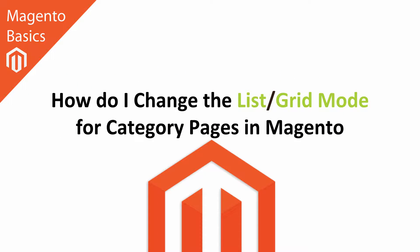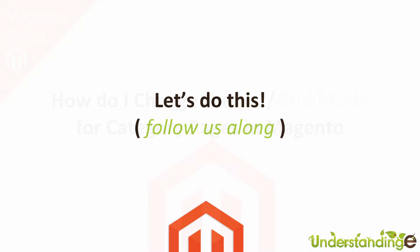Hi, I'm Matt and I'm Dave, and in this Magento Basics tutorial you're going to learn how to change the list slash grid mode for category pages in Magento. With that said, we're going to jump across to Magento and we'll catch up with you there in a few moments time.